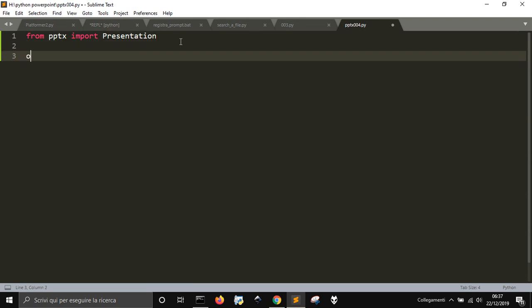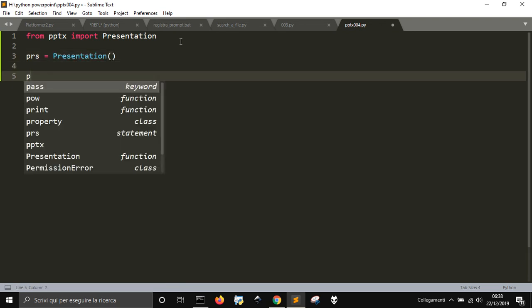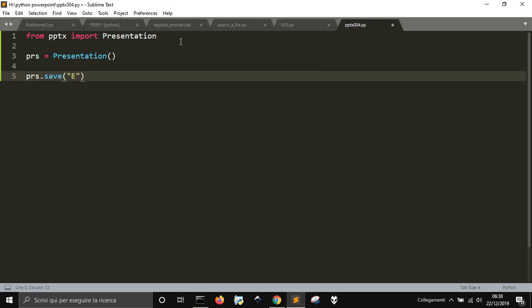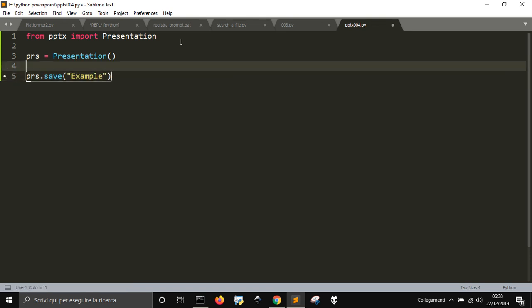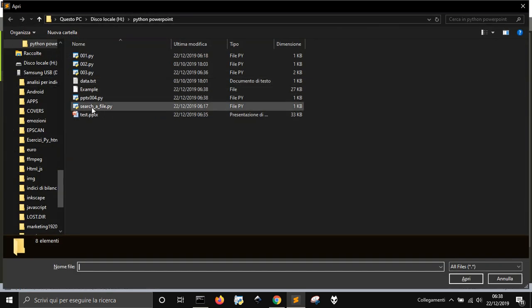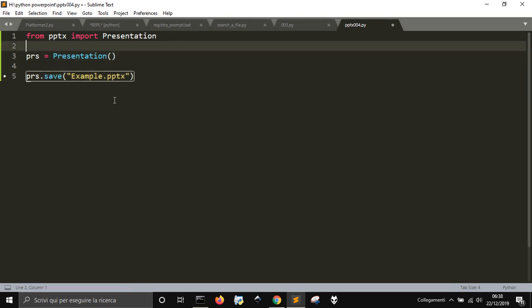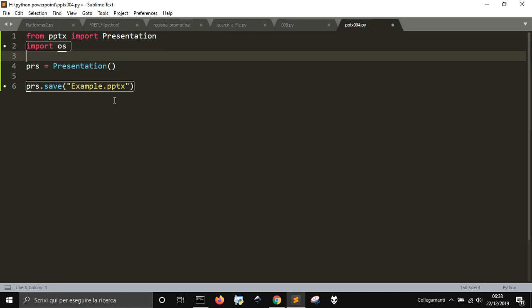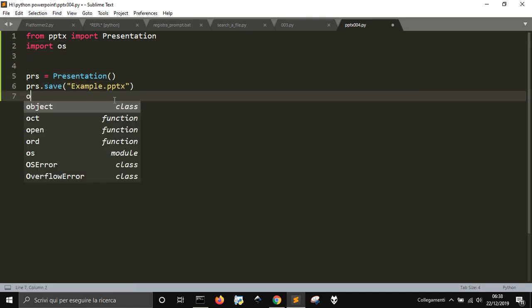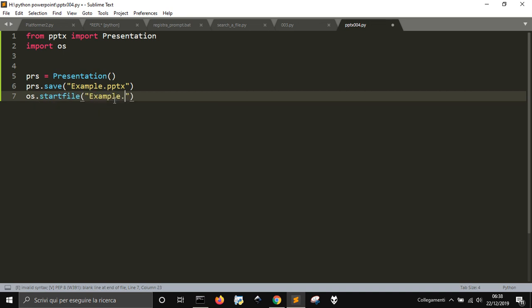You create a new document with prs equal Presentation(), then save it and you're done. Now if you look into the folder you see the example file. I forgot to put the pptx extension here. We can also use the OS module to make it open directly from Python — os.startfile and example.pptx. There it is, but it's empty of course.